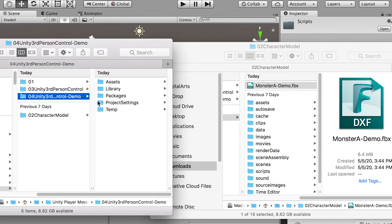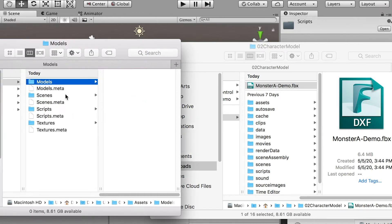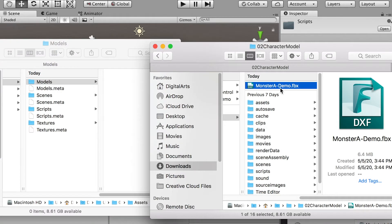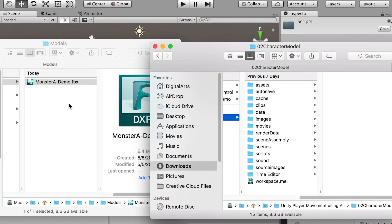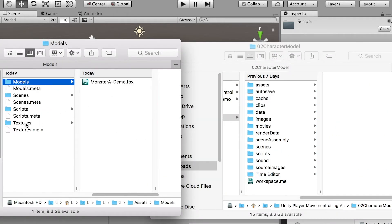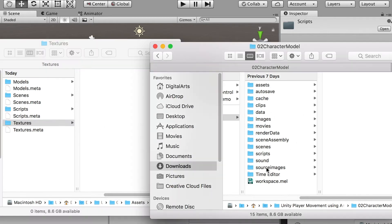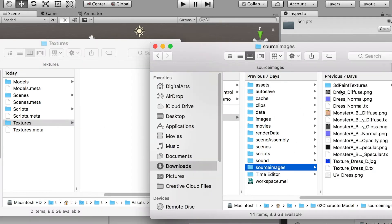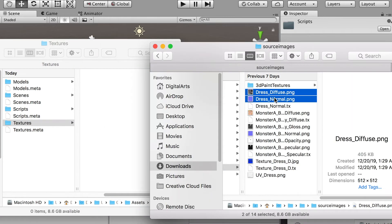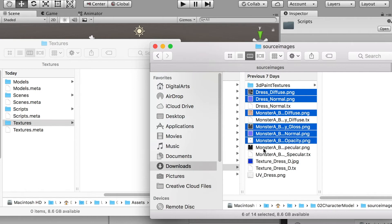And then go to the folder and find the folders you just created here. So in the models folder, just bring the FBX file you just created. And in the texture folder, go to the textures and copy all the textures you used for your character.